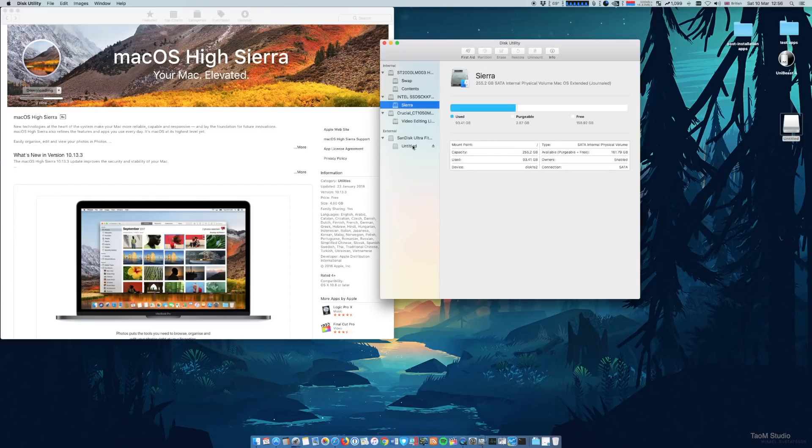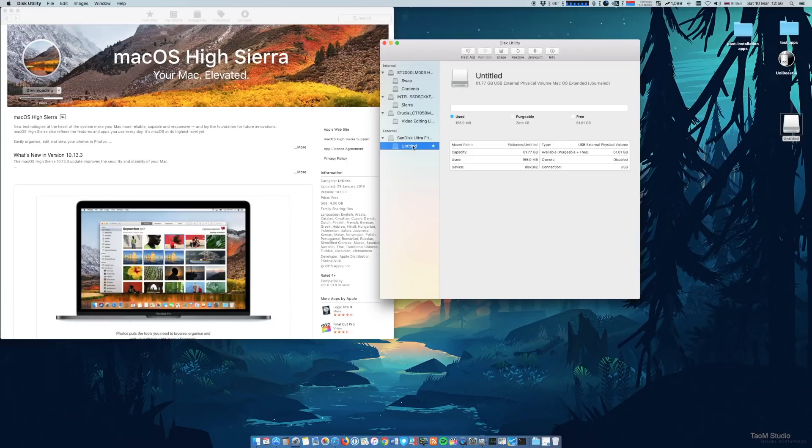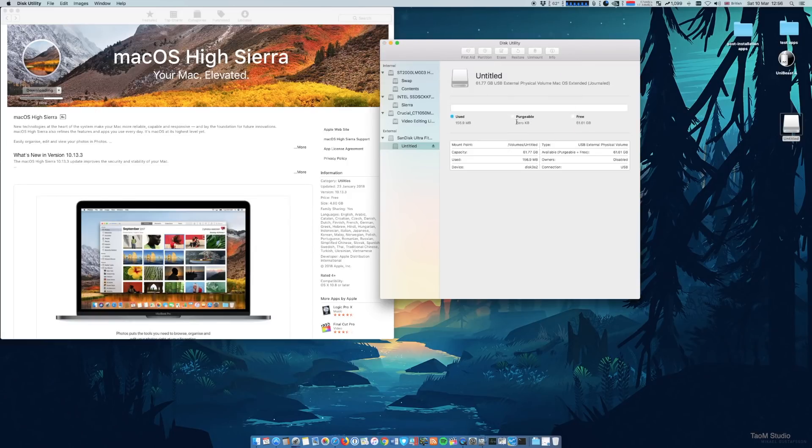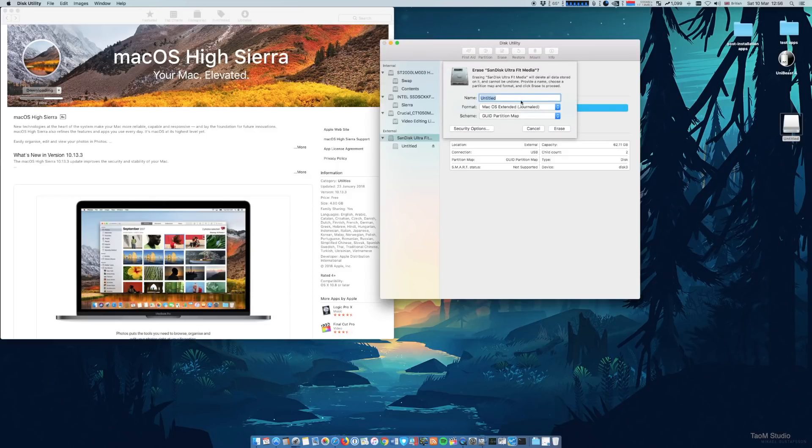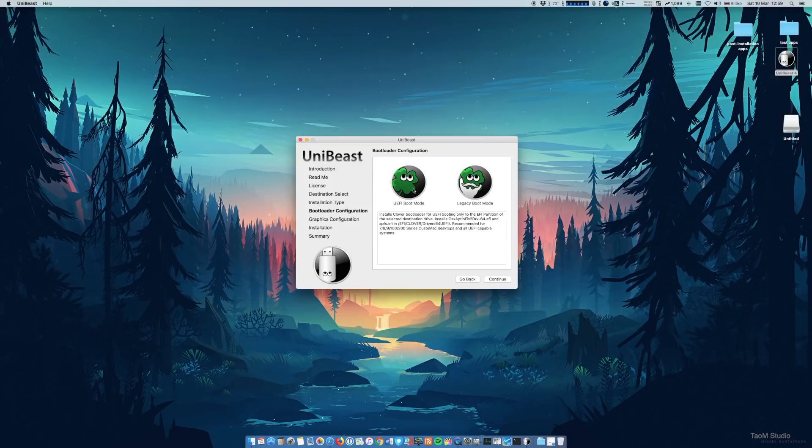For the flash drive, you will need at least eight gig of free storage. And also make sure you format the drive as journaled and also a GUID partition scheme. So be sure to do that.